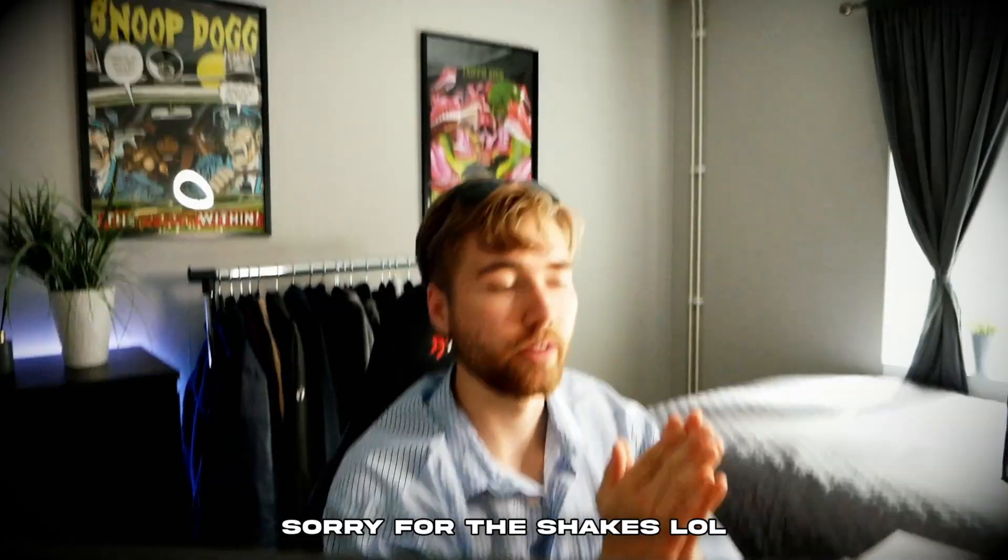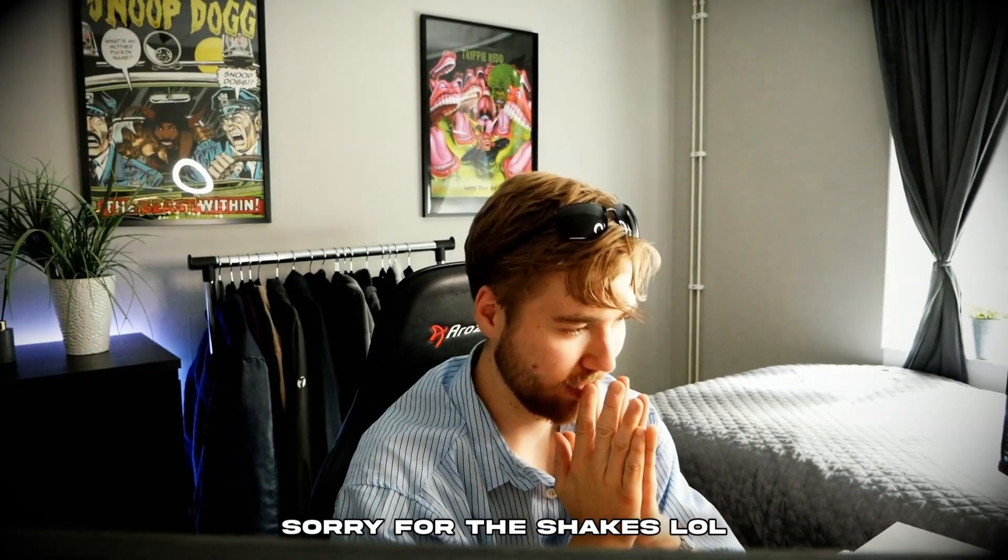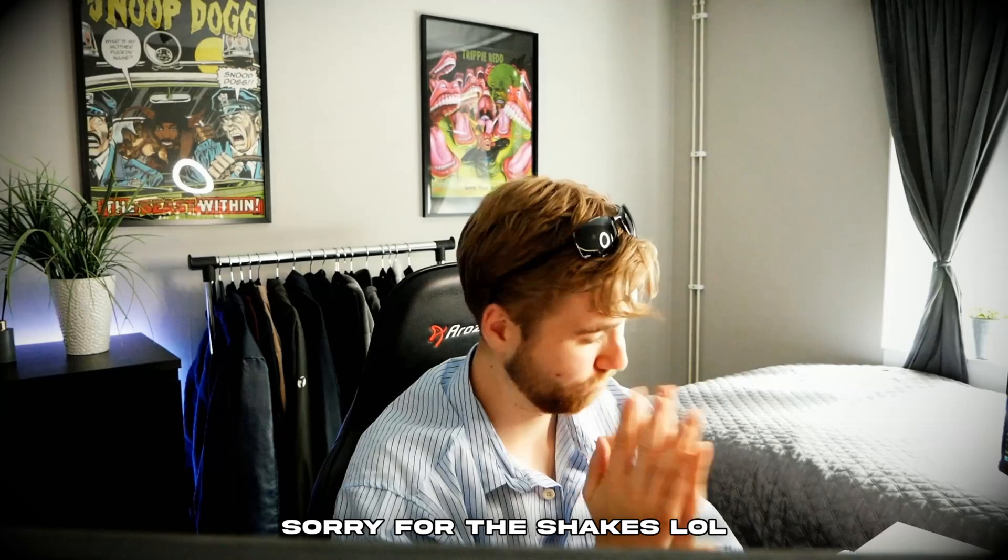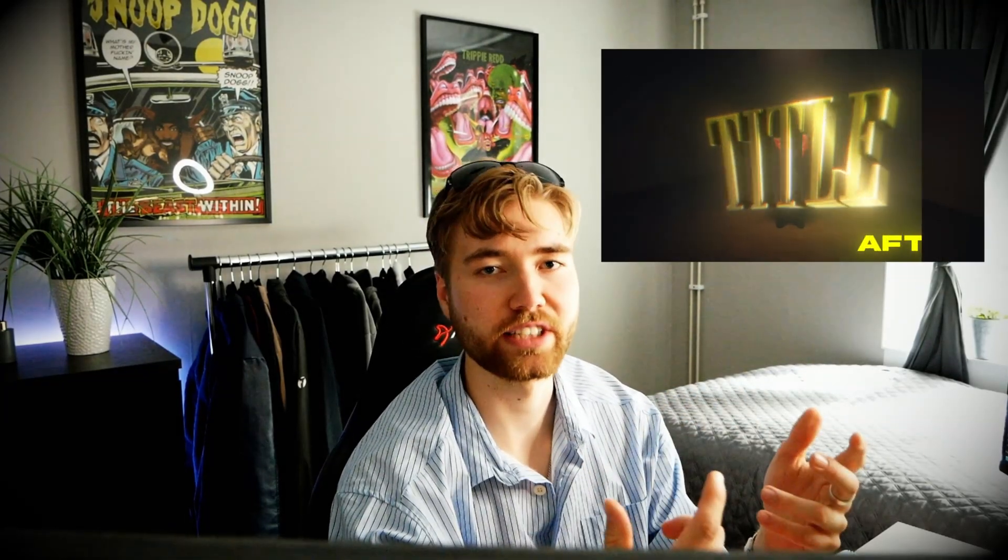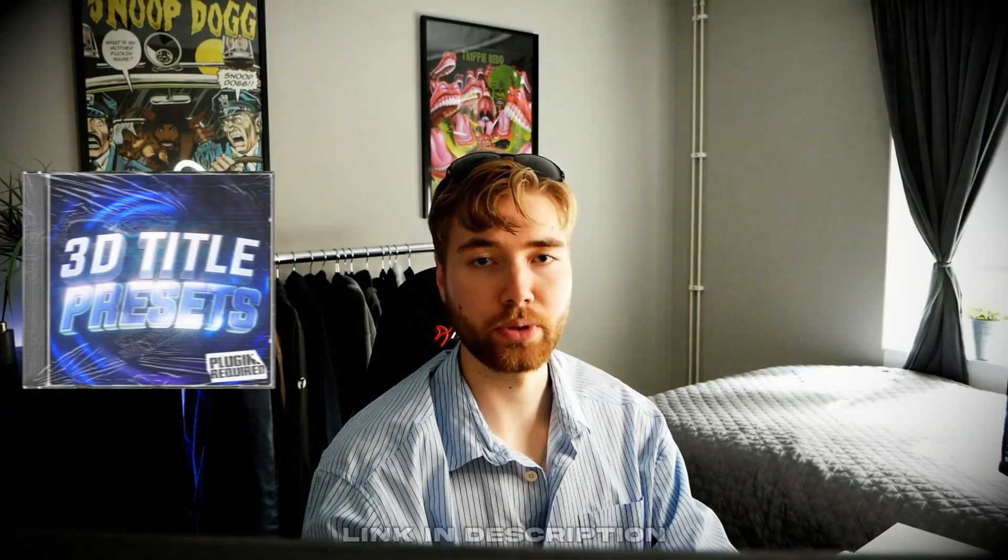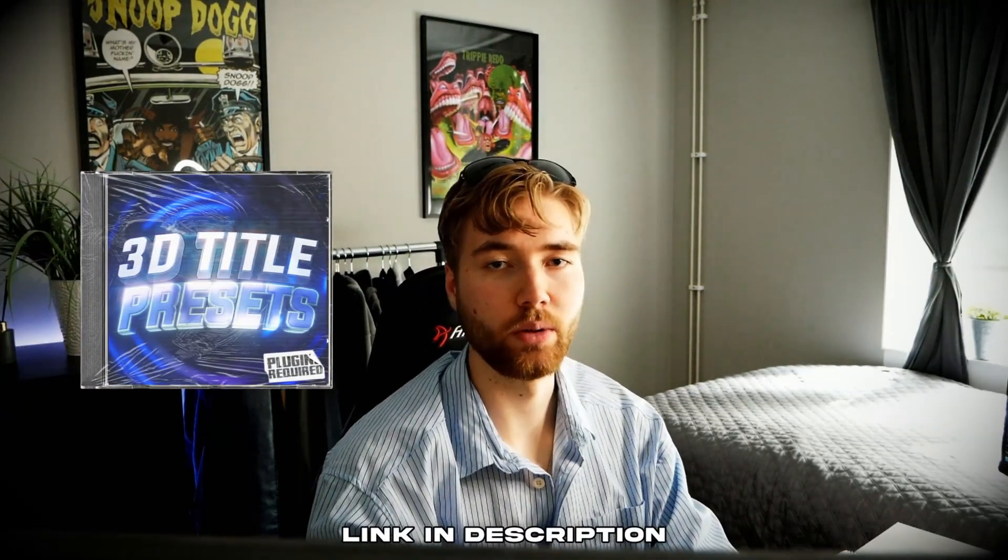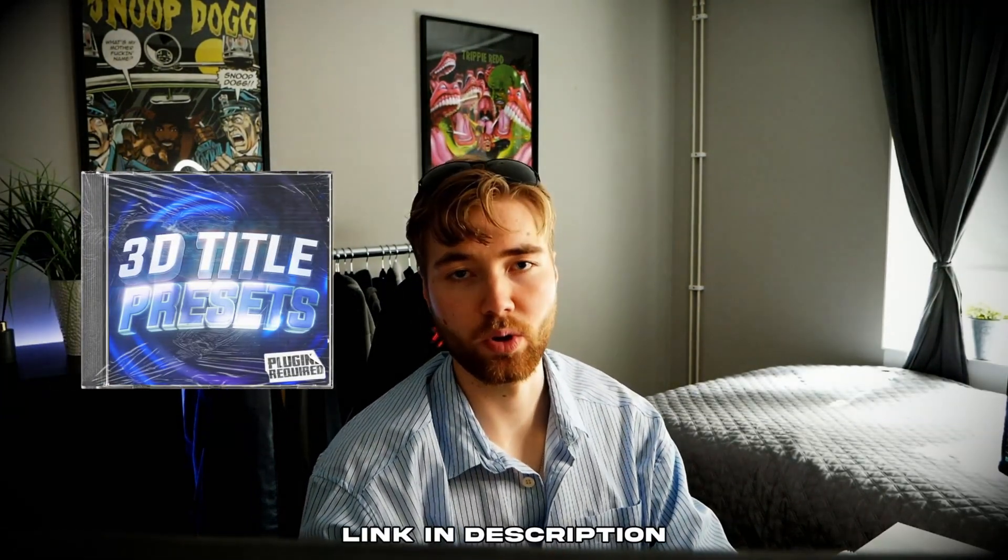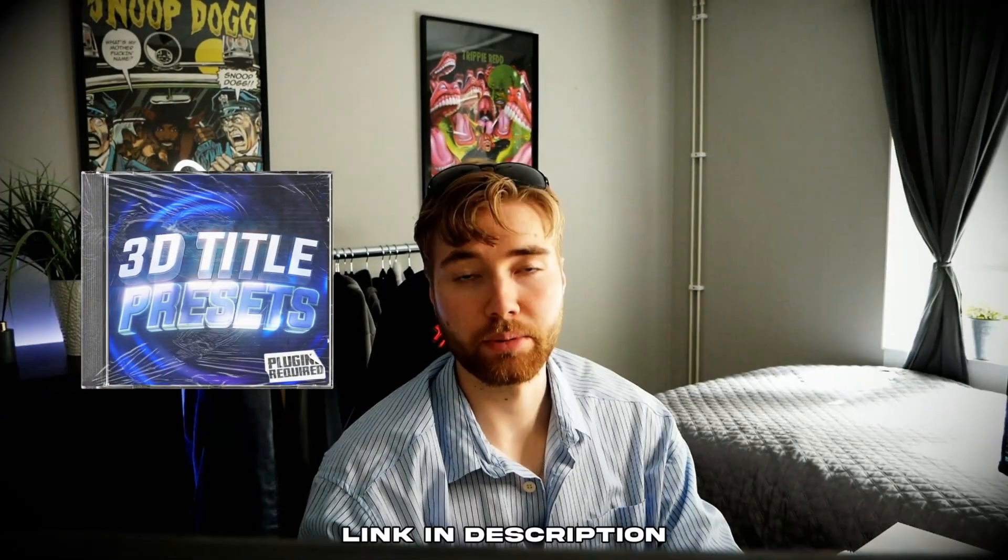And luckily for you guys I've been spending I guess it was like 3 weeks or something like that on creating 10 plus 3D title presets. That's literally just a drag and drop in and they have super easy customizations you can do in those 3D title presets basically. And this pack is called 3D title presets which is a part of my All In One Bundle.